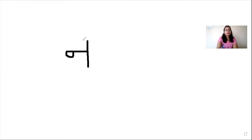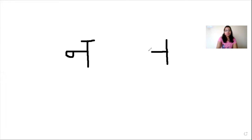Cover it on the top — this is your letter na. Let me write once again. Children, you have to start with a standing line, then from the middle you come inside like this, and then cover it on the top. This is your letter na. It is very easy, children.